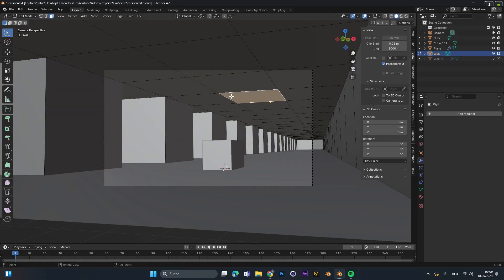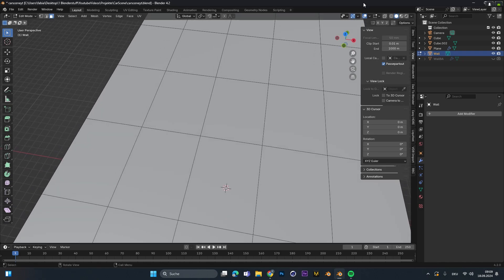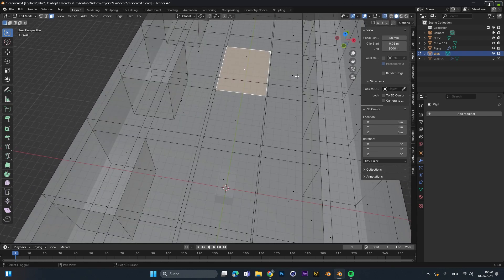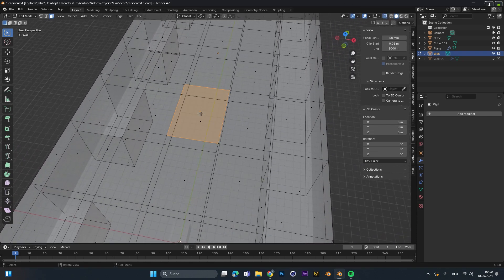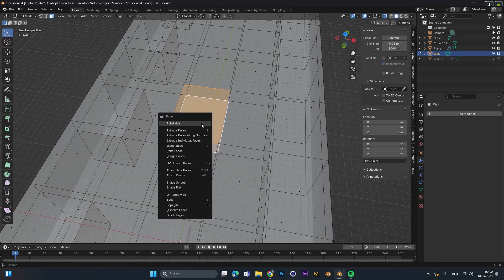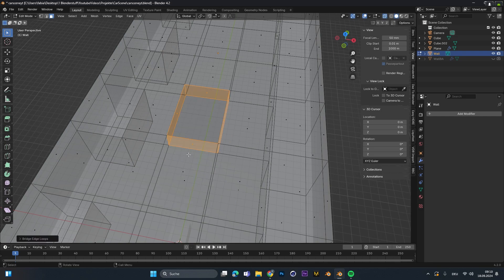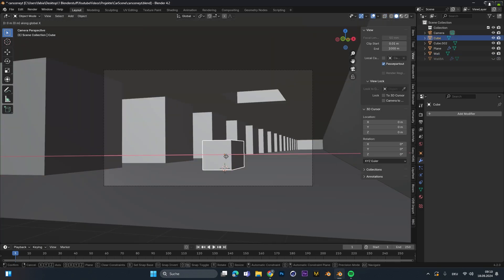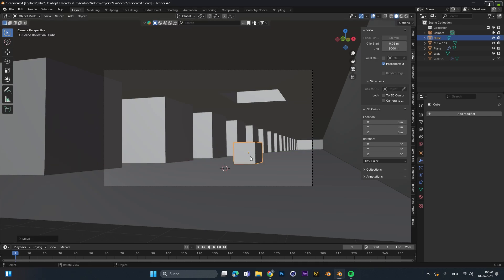To actually create the hole, select the wall and go into edit mode. Make sure wireframe mode is on so you can see both sides. Then select both the top and bottom faces, right-click, and choose the Bridge Faces option. This will poke a hole through the wall and also create the in-between faces.